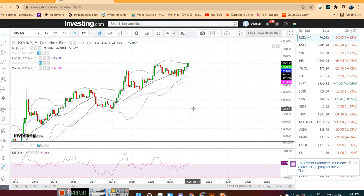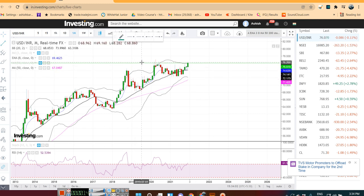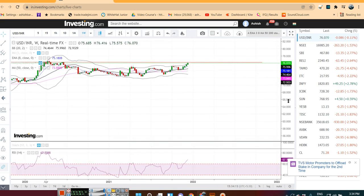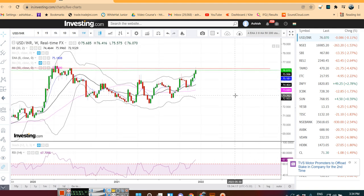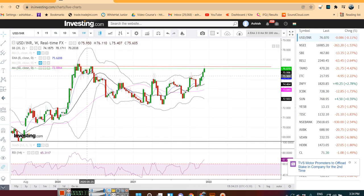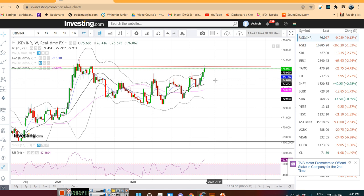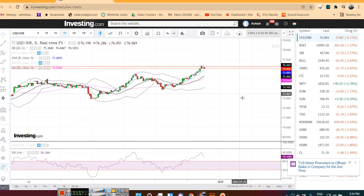Today, Dollar-Rupee is trading around 76.07. This is the monthly chart of Dollar-Rupee, which shows it's at the all-time high resistance zone. On the weekly time frame also, it's at the all-time high resistance. The big question is whether it will break above the resistance zone and continue moving up, or take resistance here and retrace back towards 75.